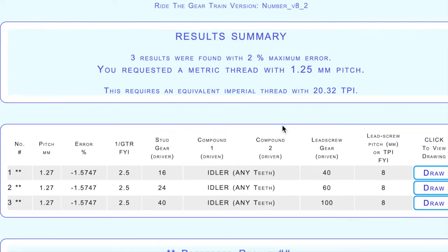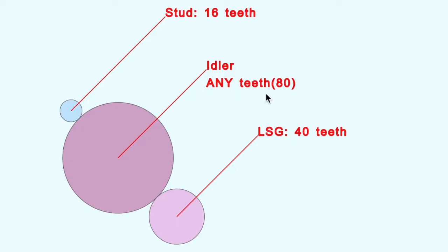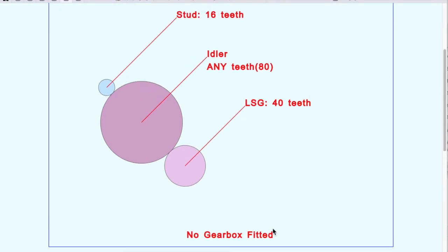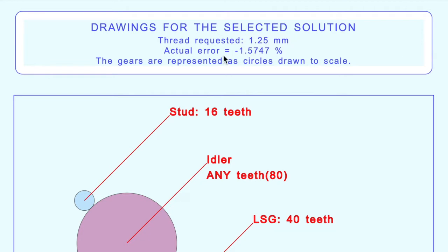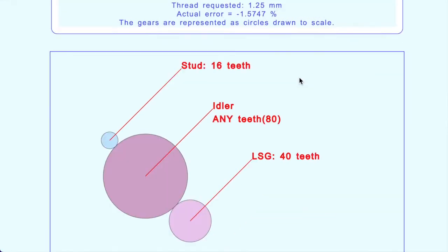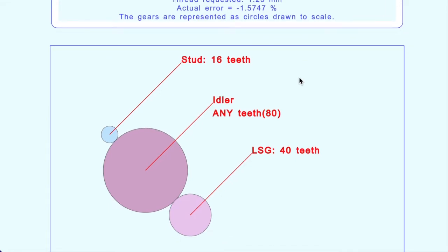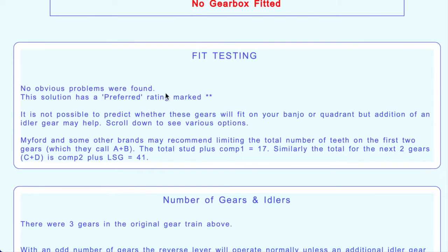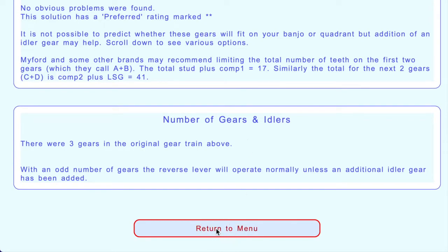Just three results with two percent error, and the errors on these are 1.57 percent - so if we hadn't chosen two percent we wouldn't have had any results at all. Interestingly, it does this without using any compound gears - I told it we could use one compound gear but it found these solutions without any. We can draw this gear chain: it has a 16-tooth stud gear driving a 40-tooth lead screw gear with any idler gear in between. Fairly simple - this is the simplest setup you can have, giving you the 1.25mm thread with a 1.57 percent error. The program also checks if the gears fit together properly and didn't find any problems.